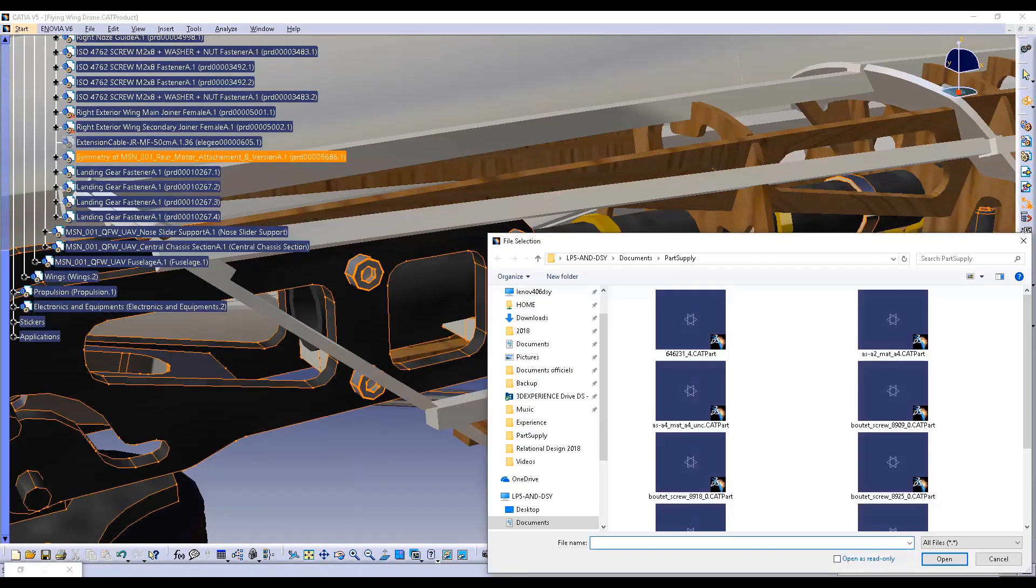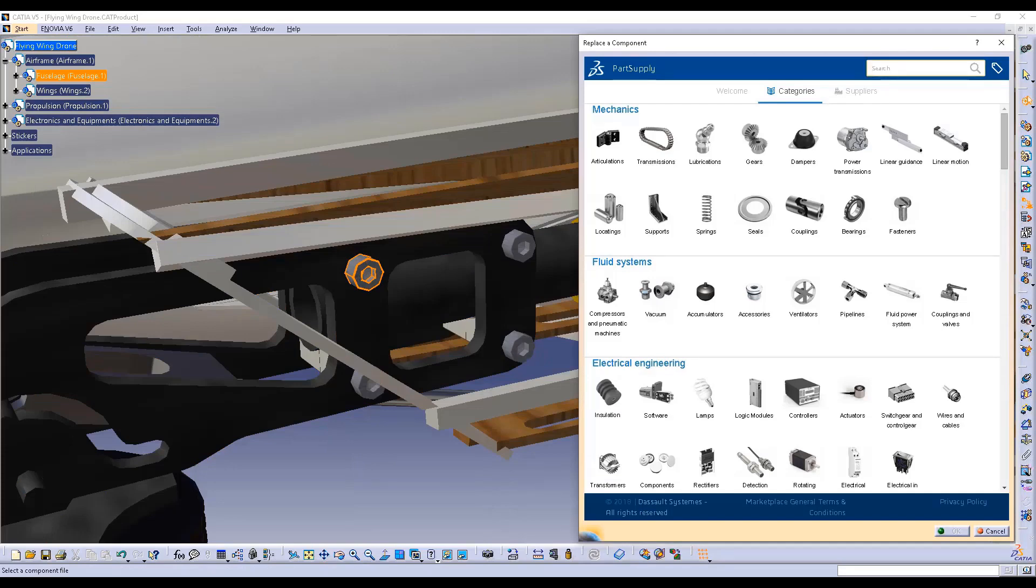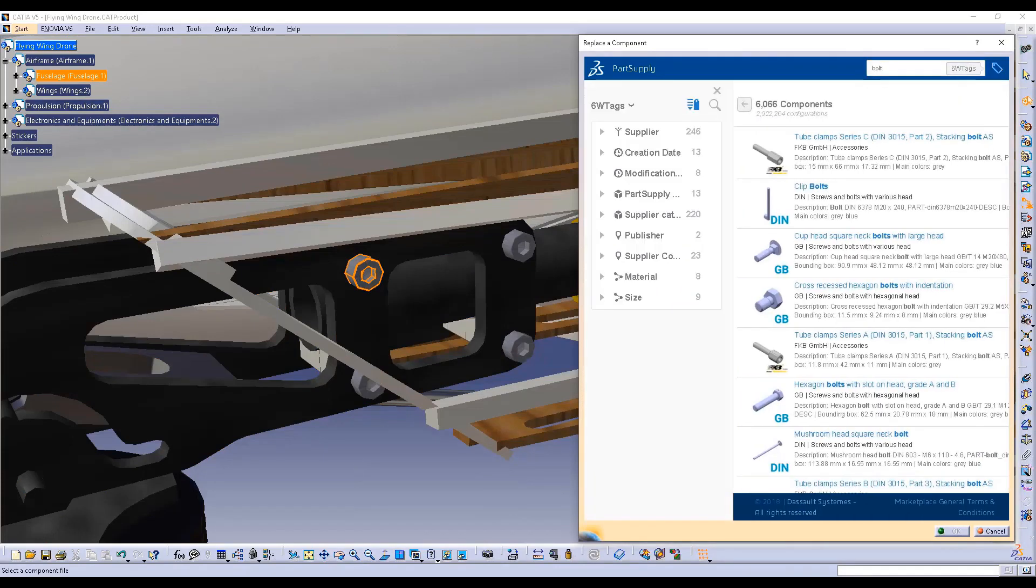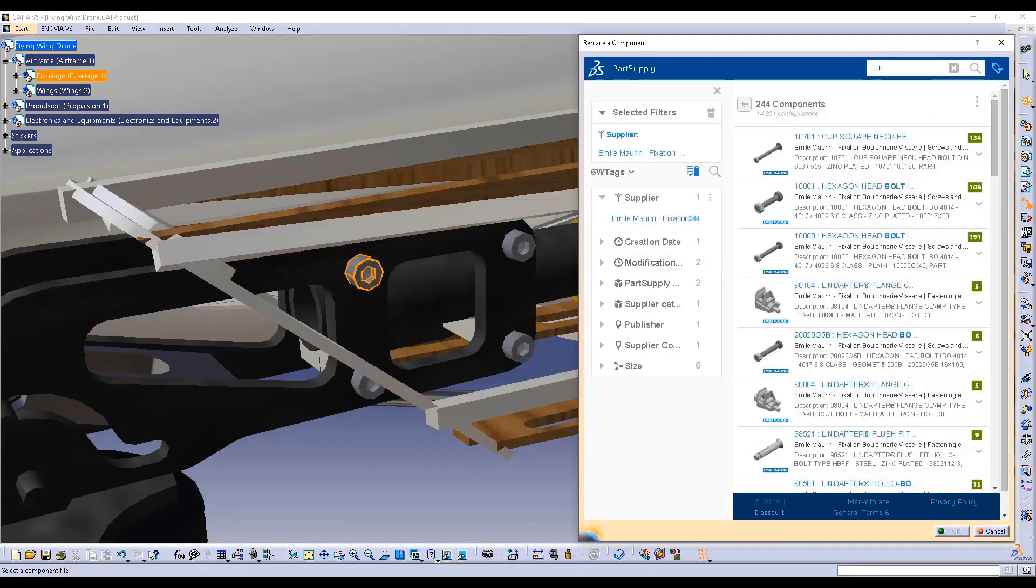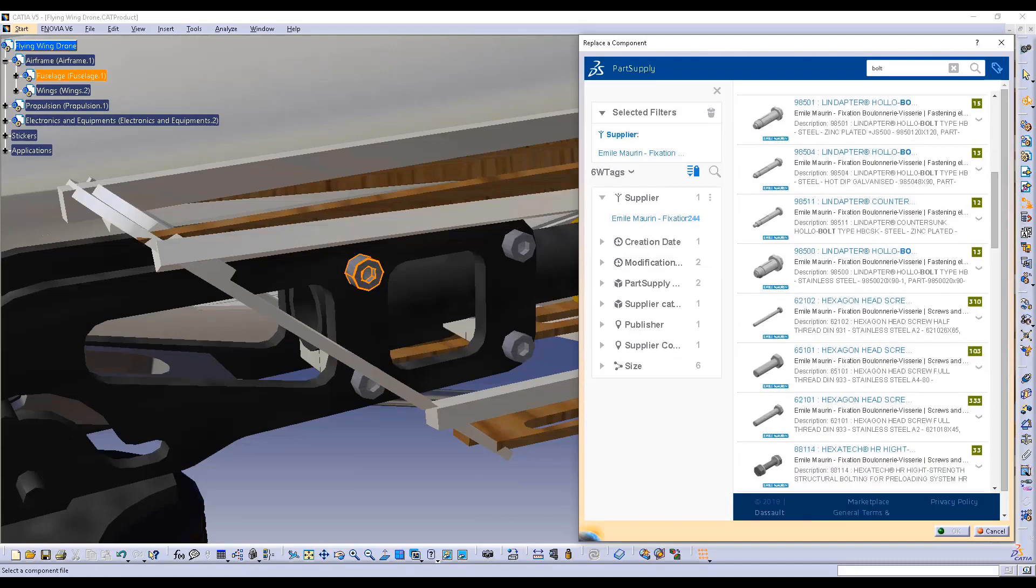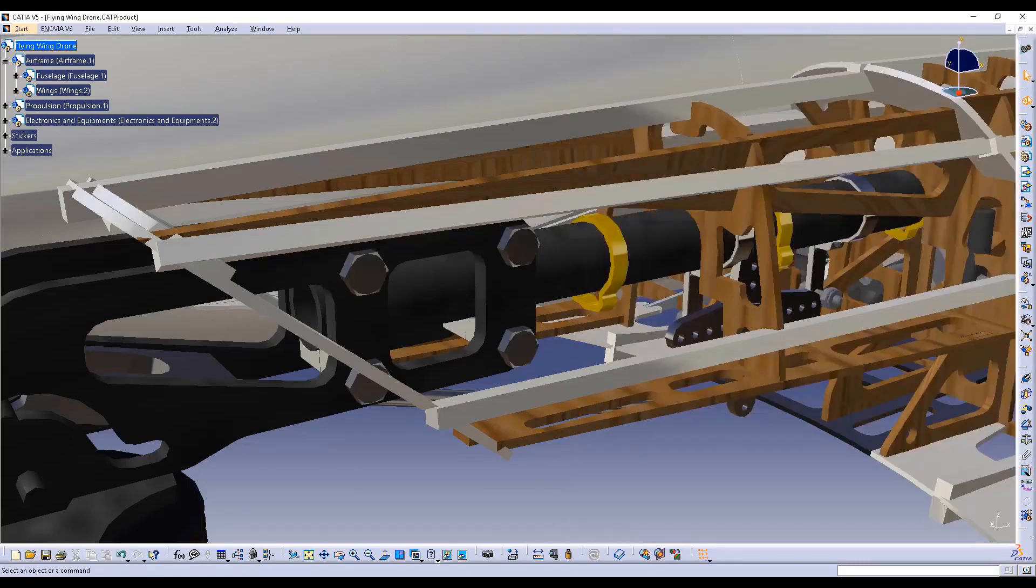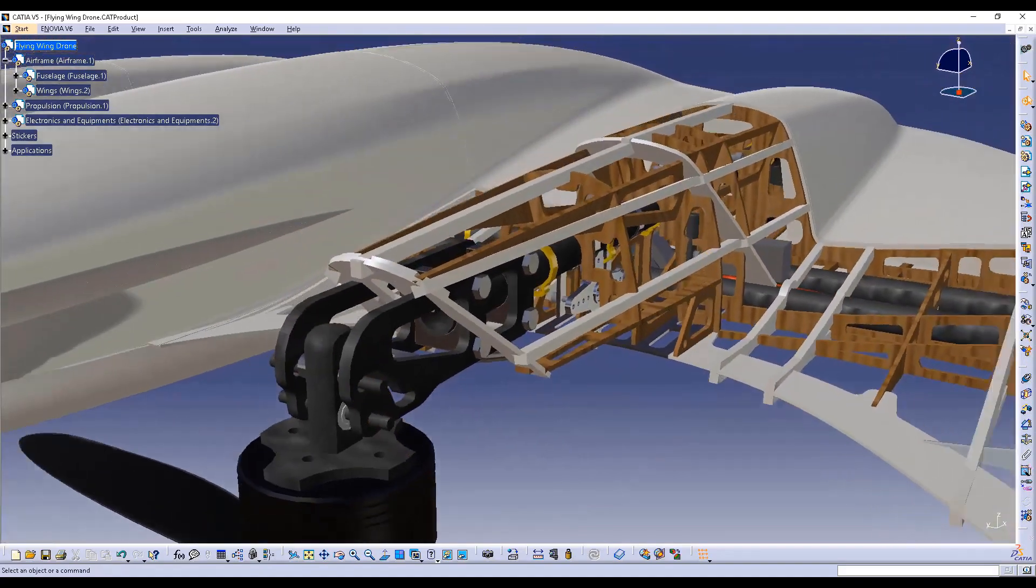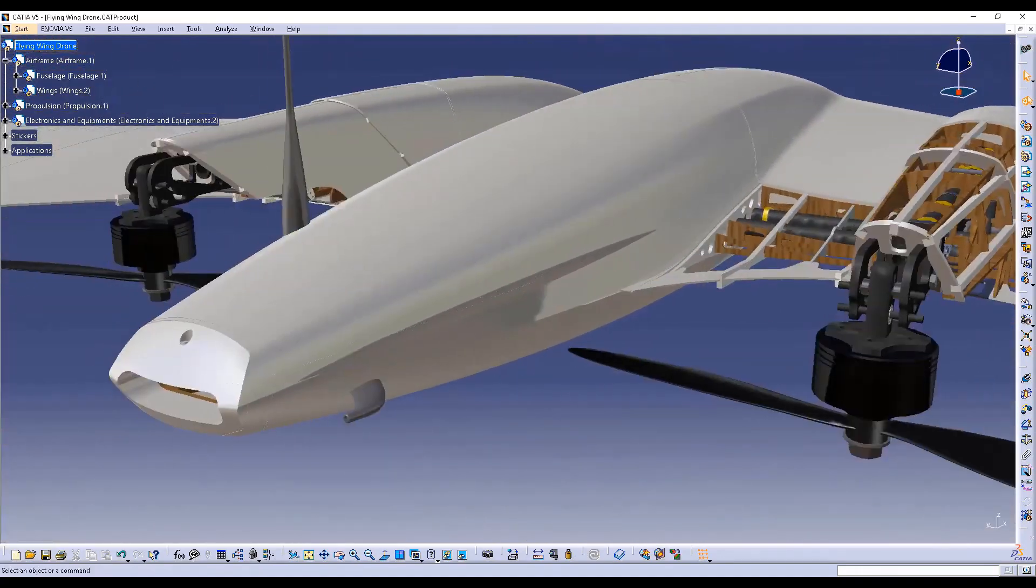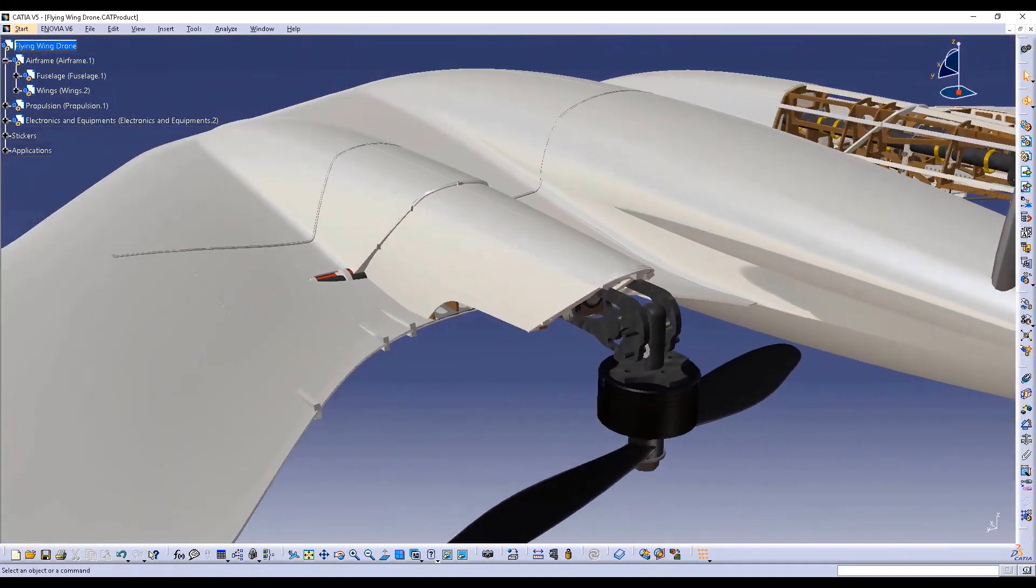You can also replace a multi-instantiated part with a new one coming from Part Supply. As you can see here, using CATIA V5's existing capabilities, it's easy to replace all the instances of one screw by new ones with a standard screw coming from Part Supply.